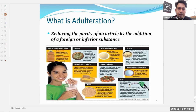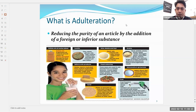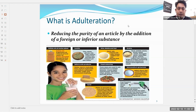Adulterants are added to a food product for two main reasons: first, to increase the quantity of the food product, and second, to increase profitability. A different food product of inferior quality is added to increase volume. For example, mustard oil or refined oil can be adulterated with argemone oil, which is very harmful, or with mineral oil or castor oil. Castor oil is very cheap in comparison to edible oil.